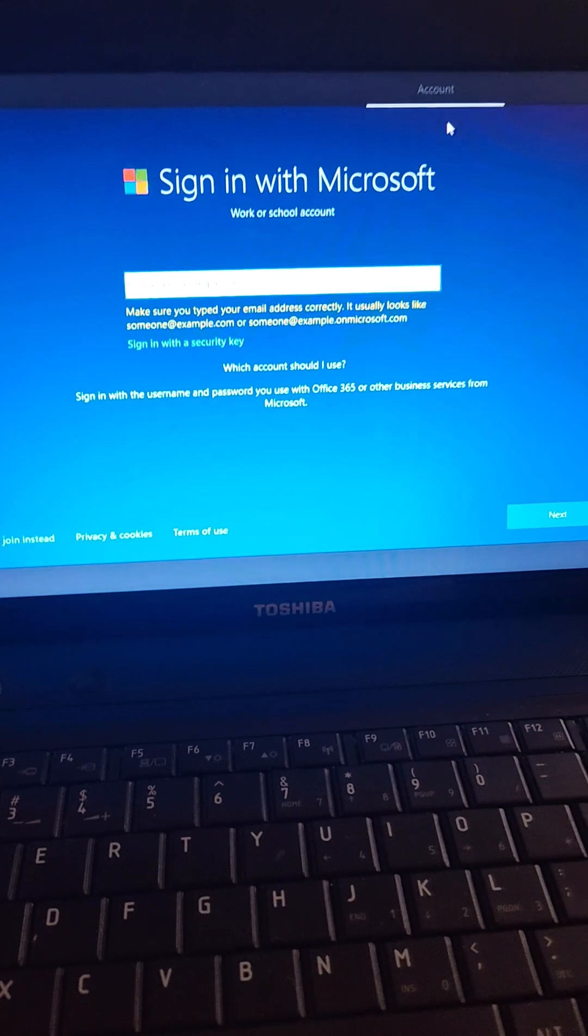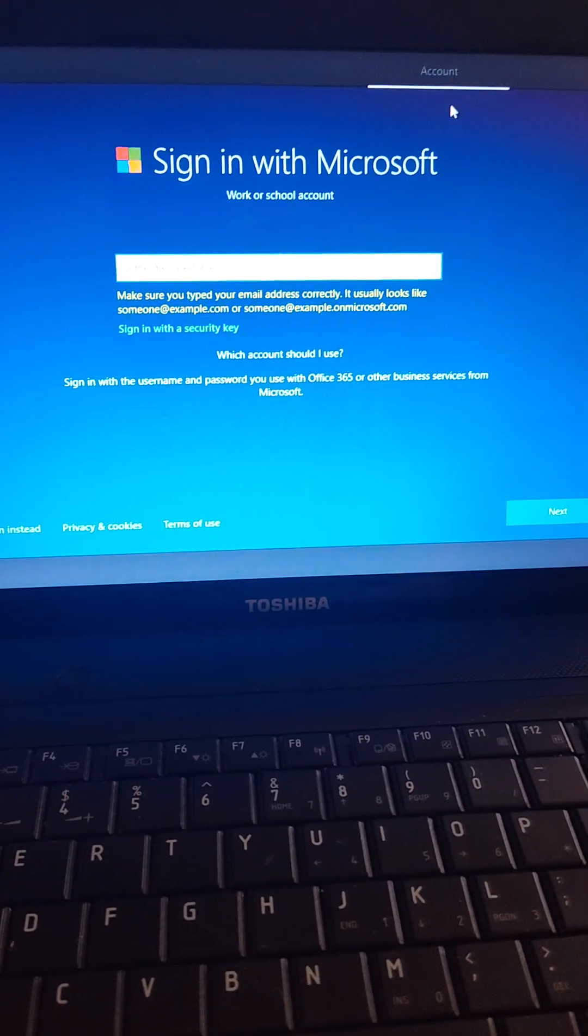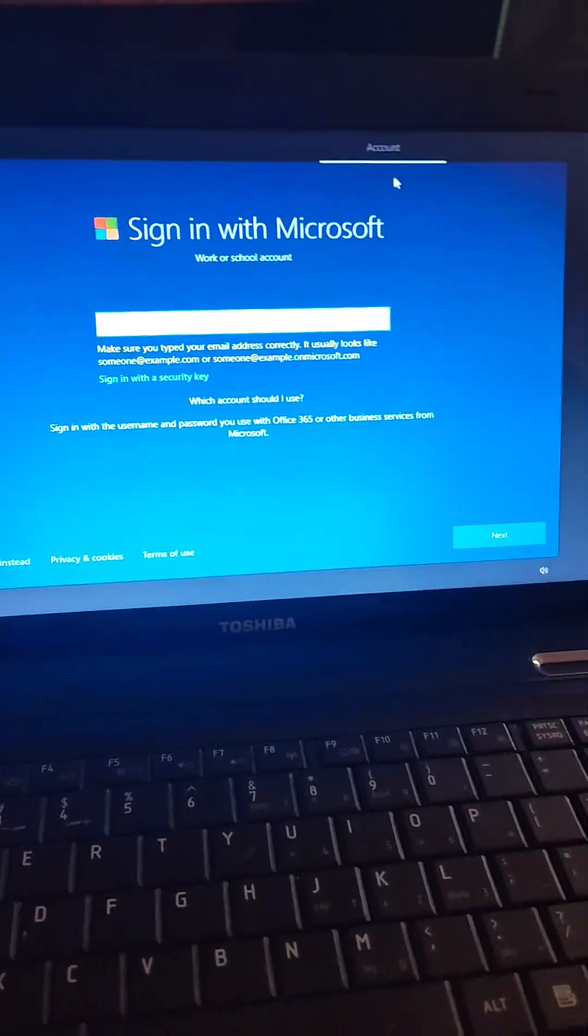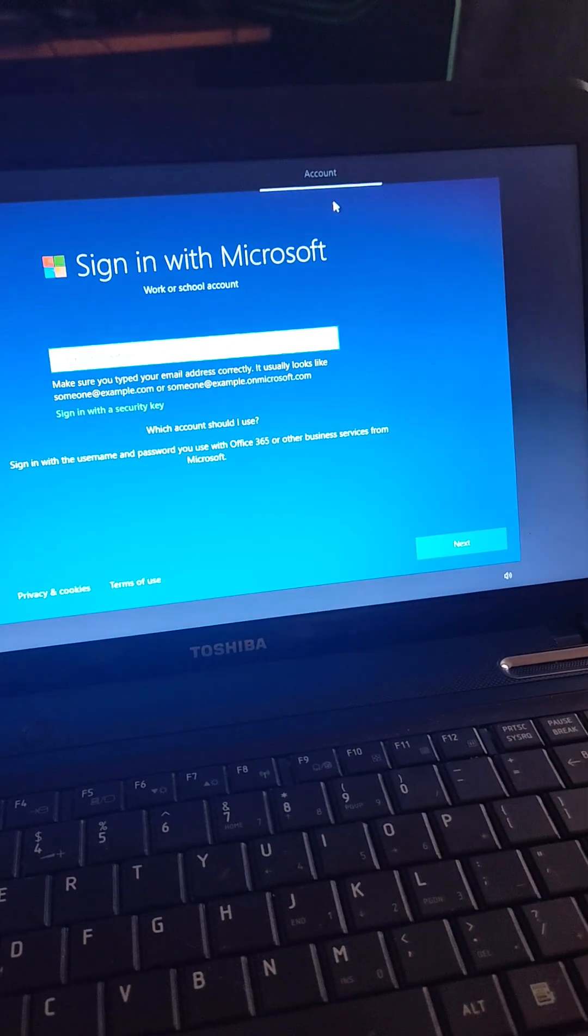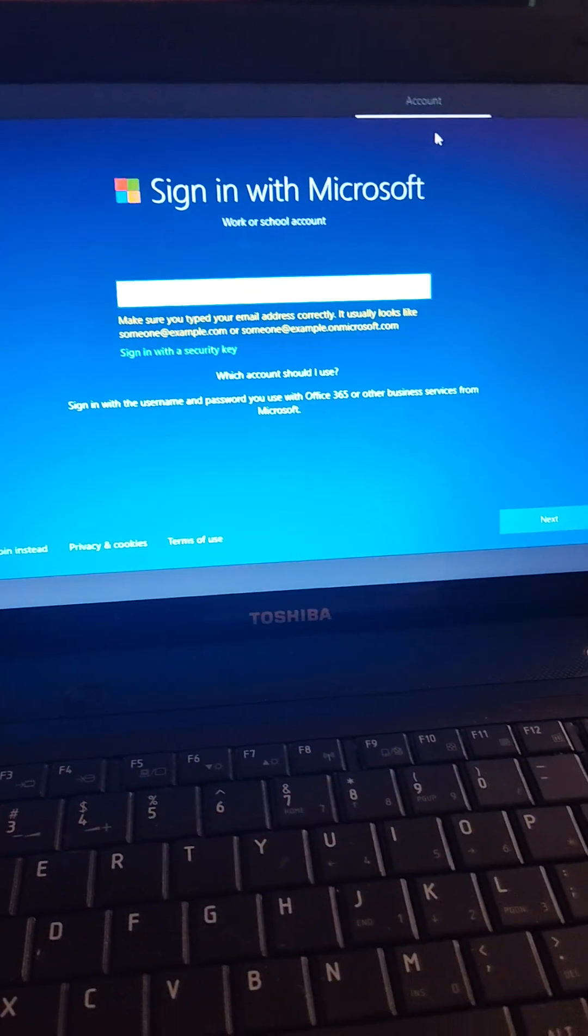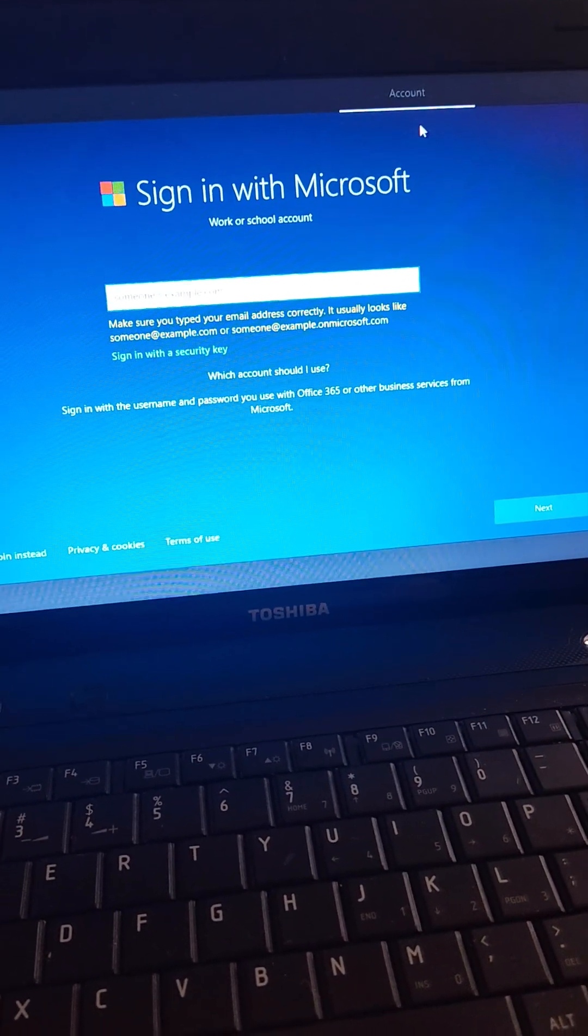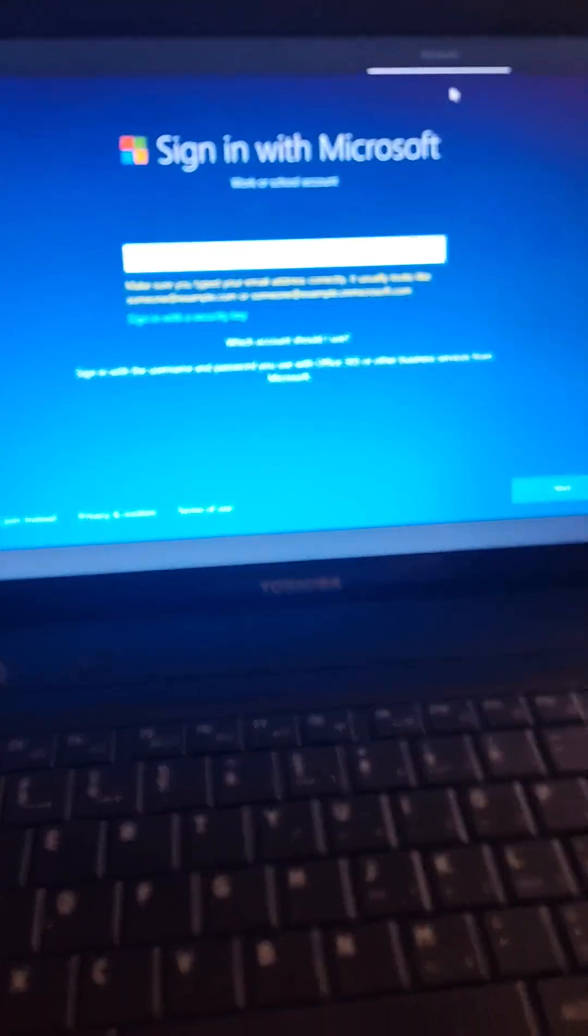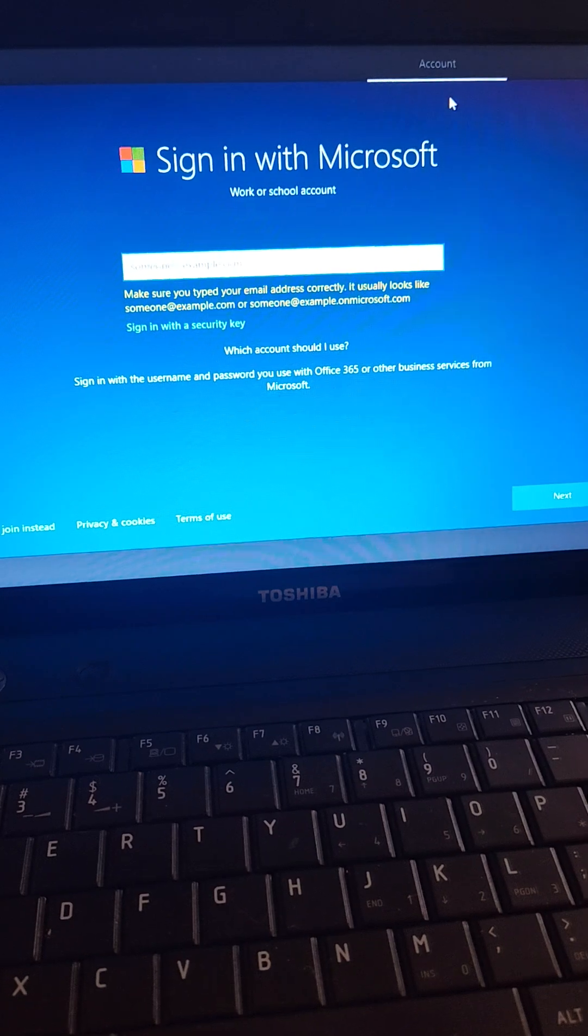Can people still access it? Is that true? That is true but it would require some hacking software or a bit of work that unless you had something you're really trying to hide on there I wouldn't worry about it.